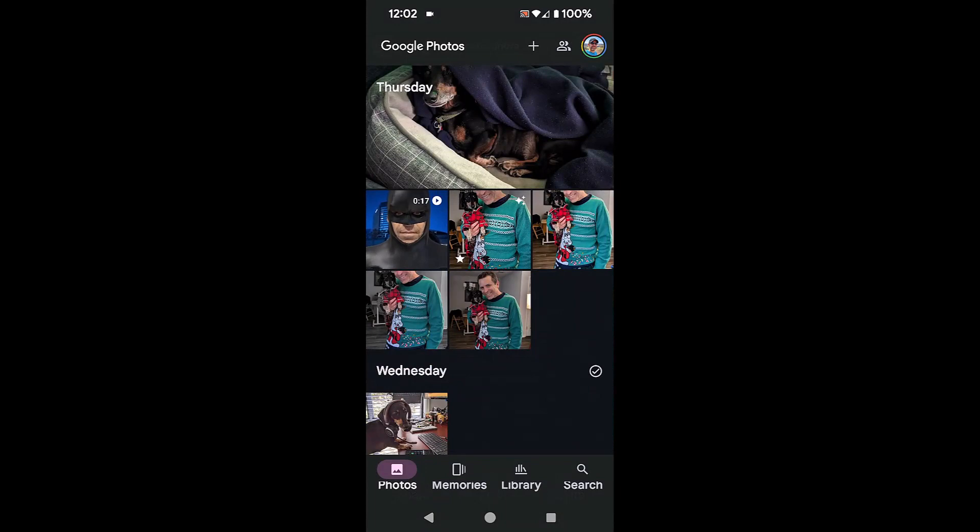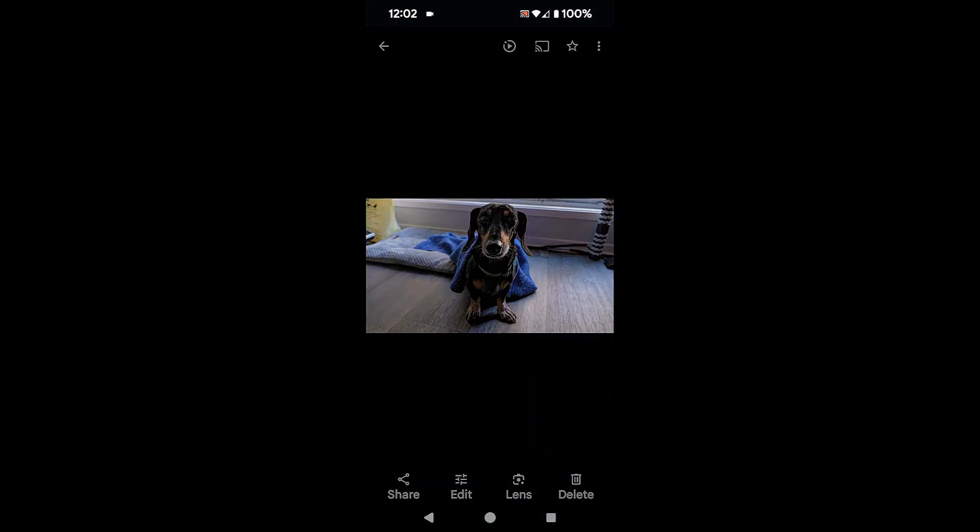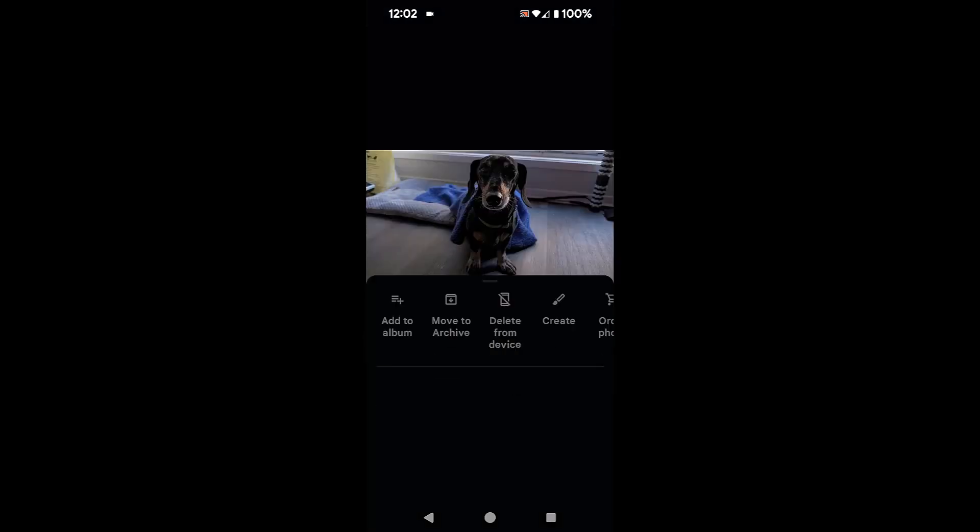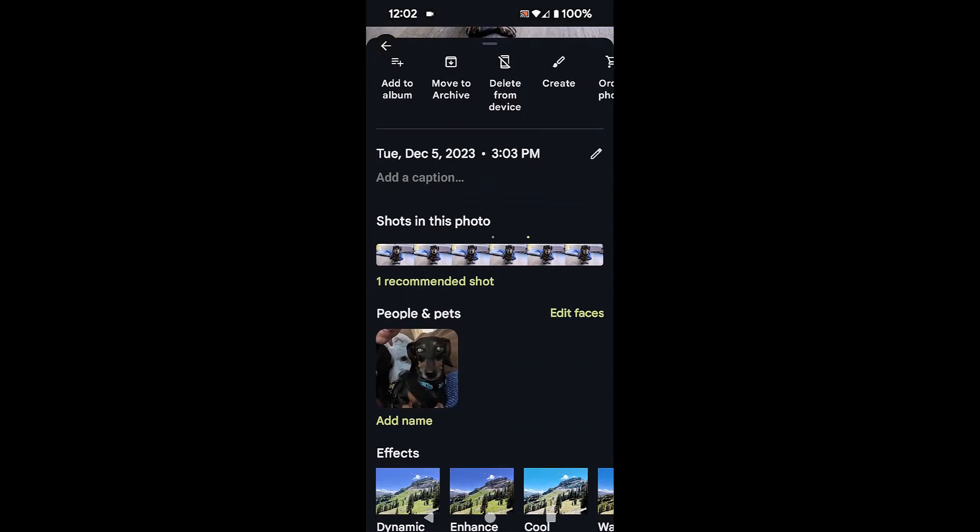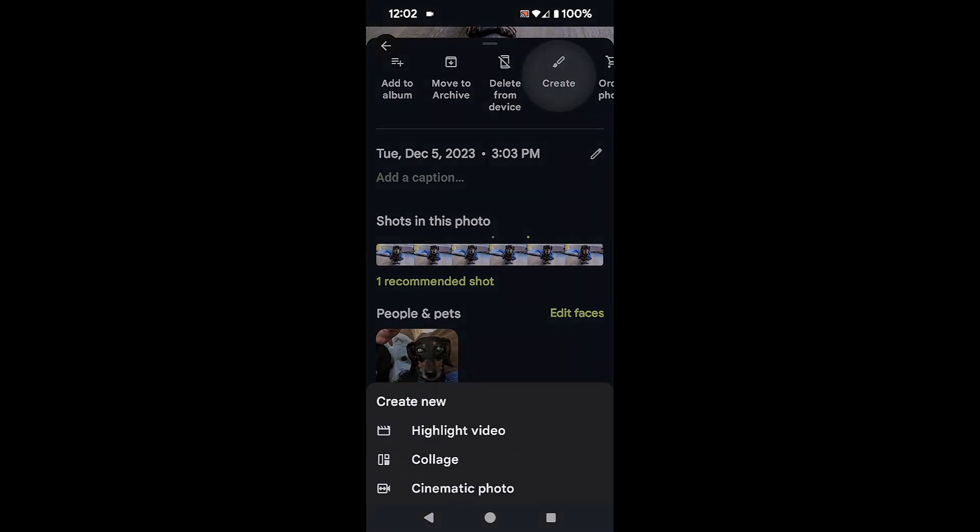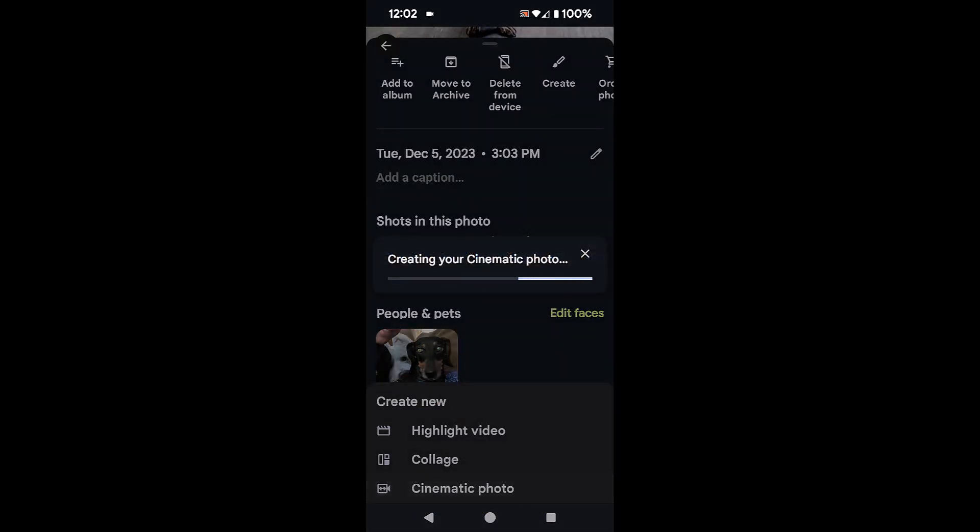So I'm going to back out and we'll pick another one. We'll pick this one of little man. And what you're going to do is when you're in the photo, scroll up and you'll see you're going to click create and you'll have three options on the bottom there. So pick cinematic photo.